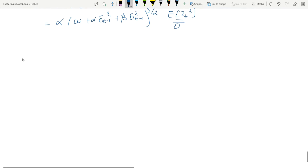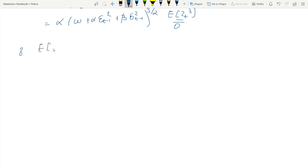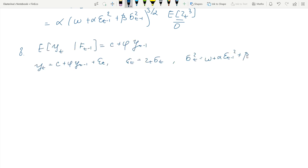The last property to consider is the actual difference between the conditional and unconditional variance of the return process. We consider the case of an AR(1)-GARCH(1,1) process: GARCH(1,1) in the conditional second moment and a conditional mean specified by an AR(1). We need to find the difference between the conditional and unconditional variances of the return process.